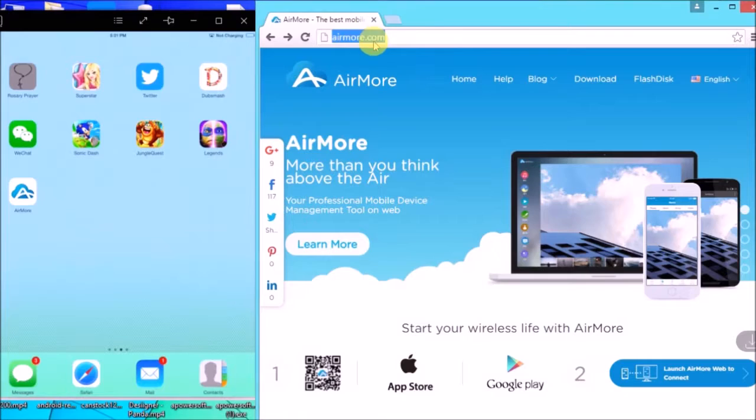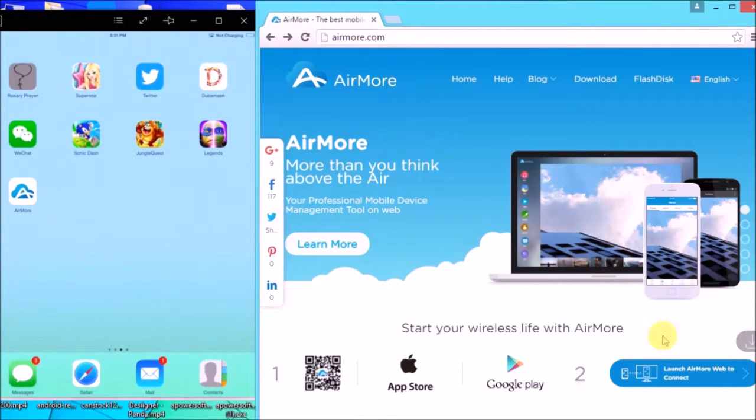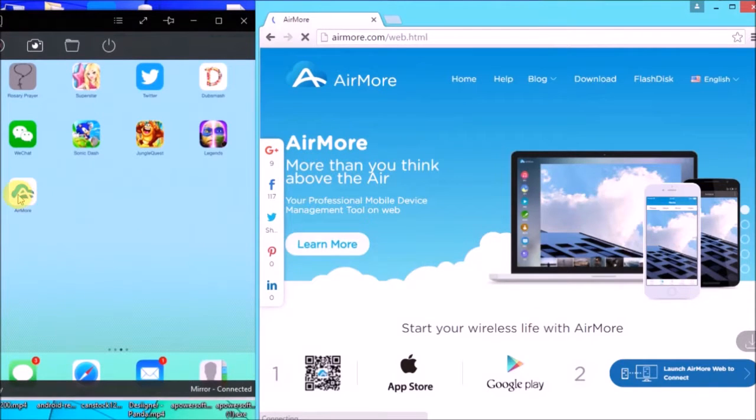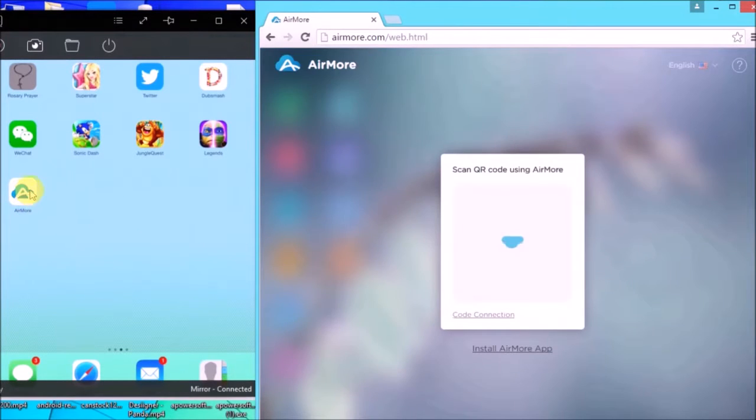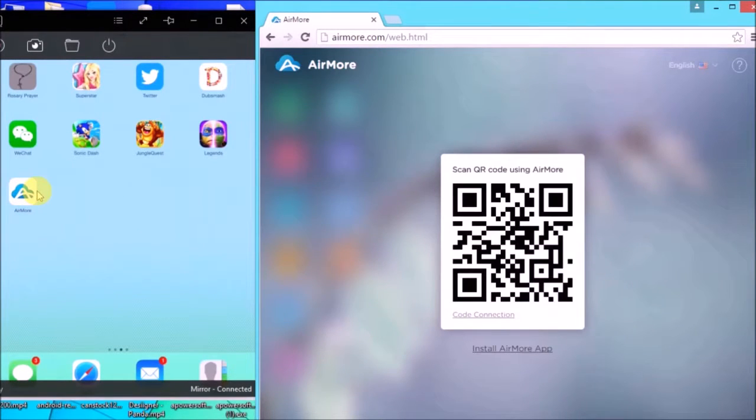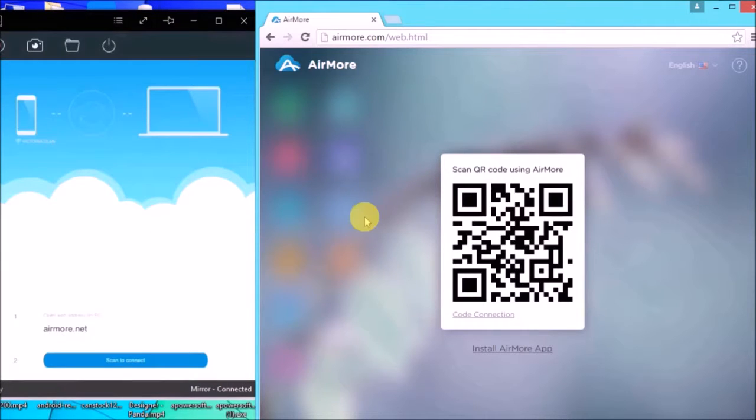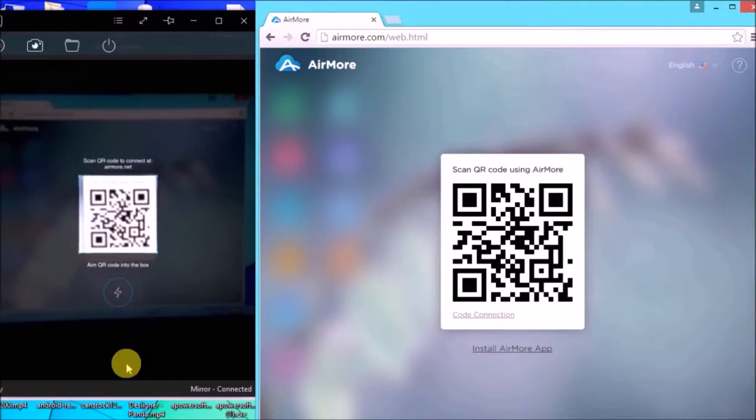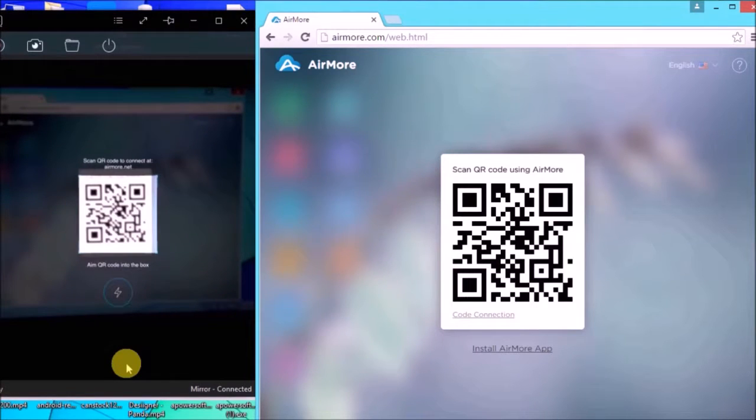First, you need to go to its page and then click this button so you'll be able to see the QR code. Once the QR code appears, launch AirMore on your iPad and then click on Scan to Connect button so you may scan the QR code using the iPad's camera.